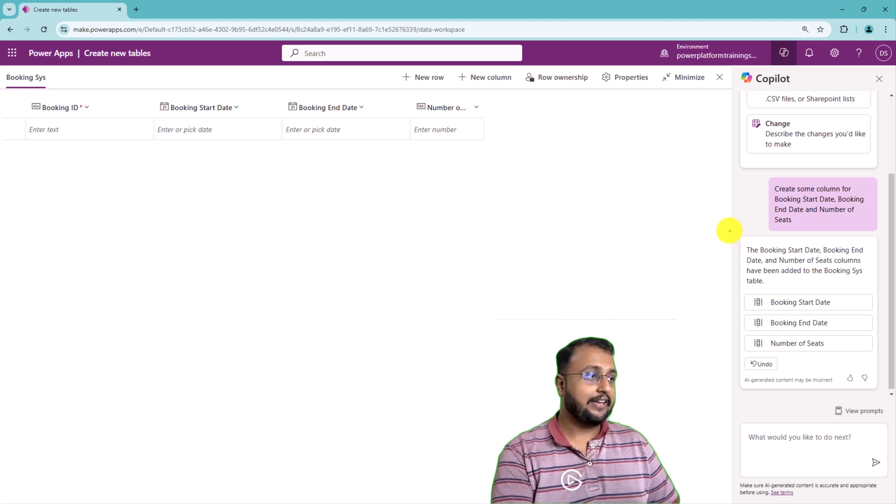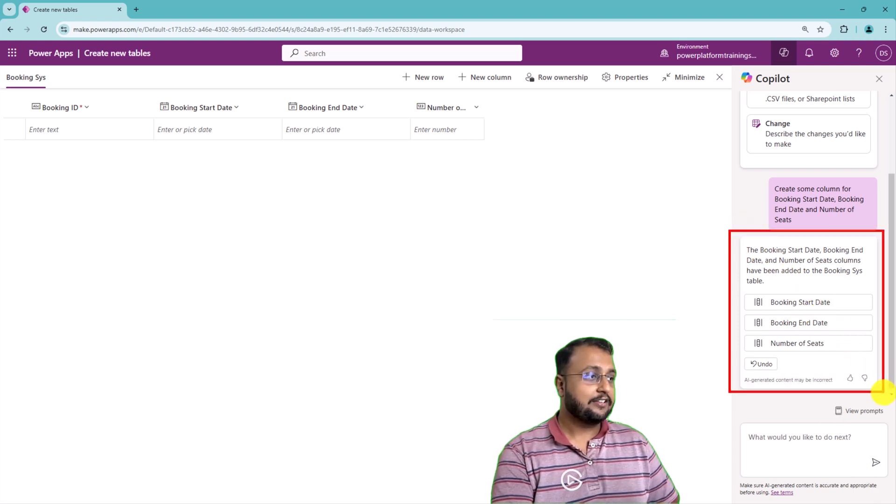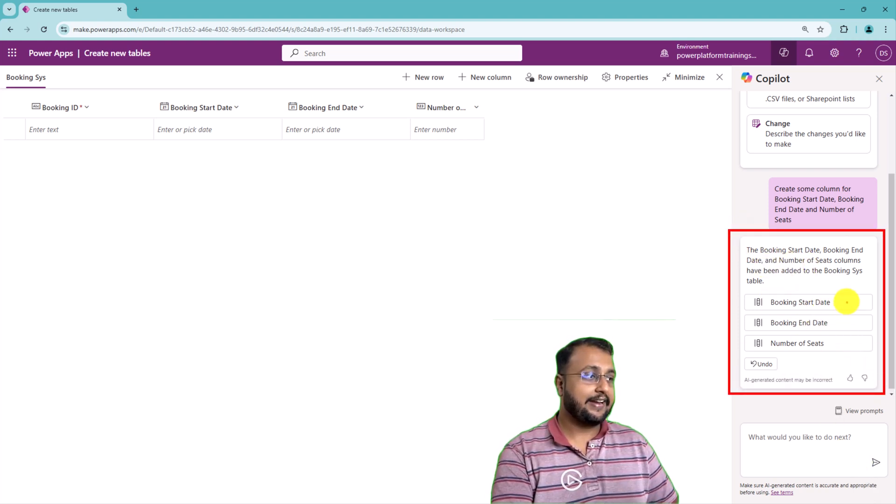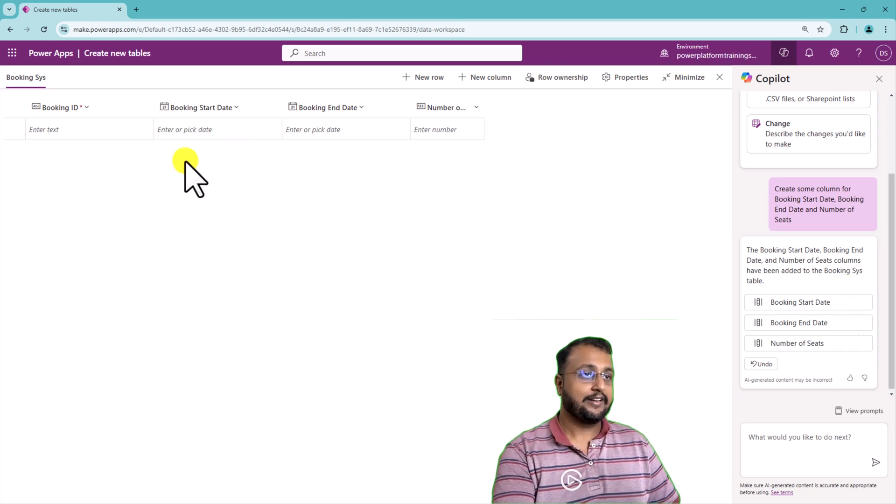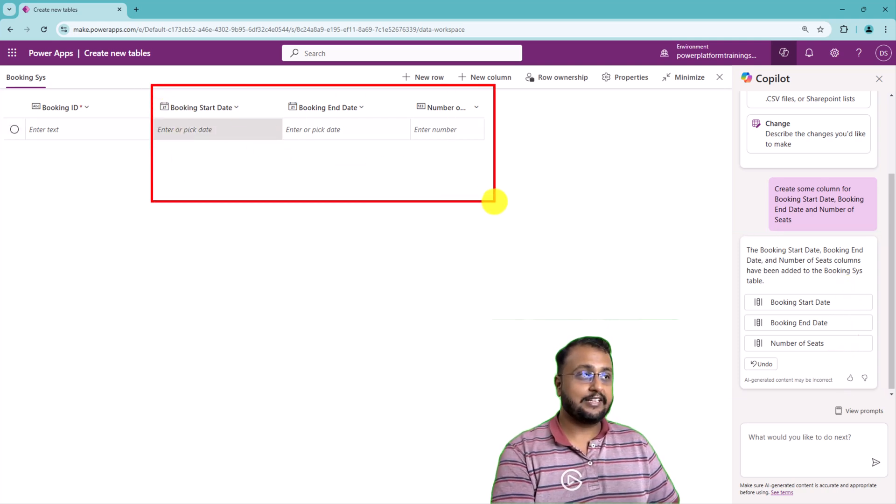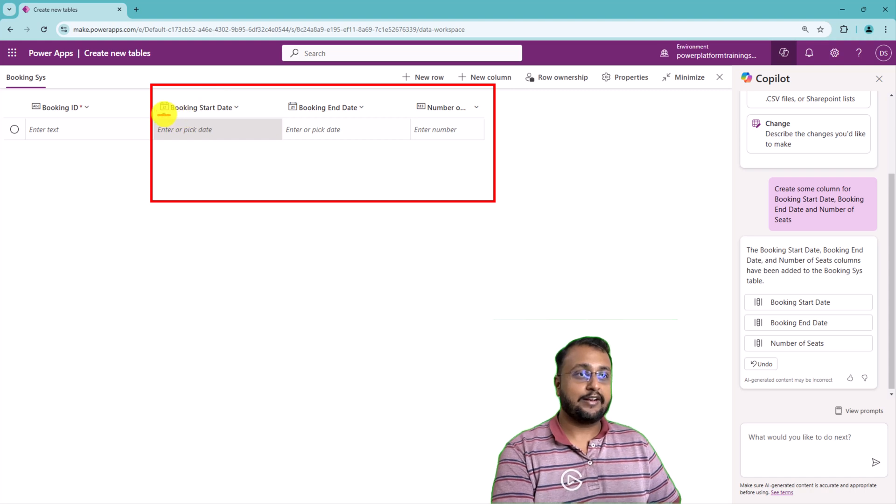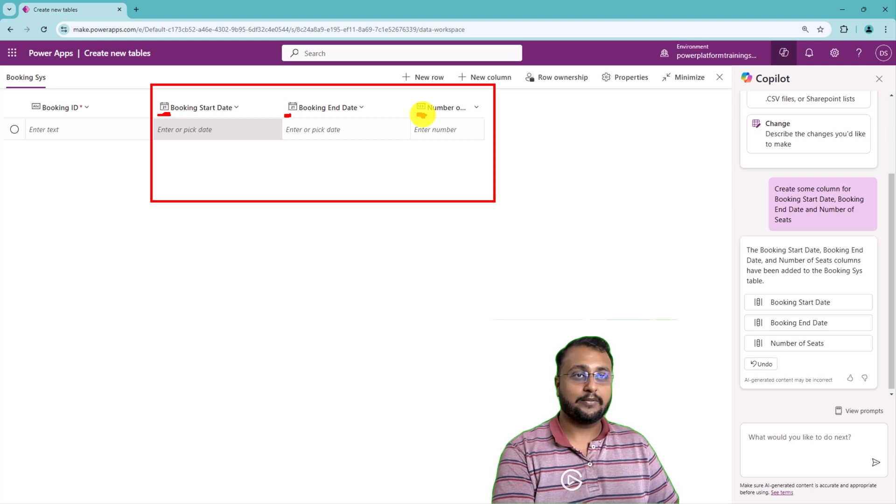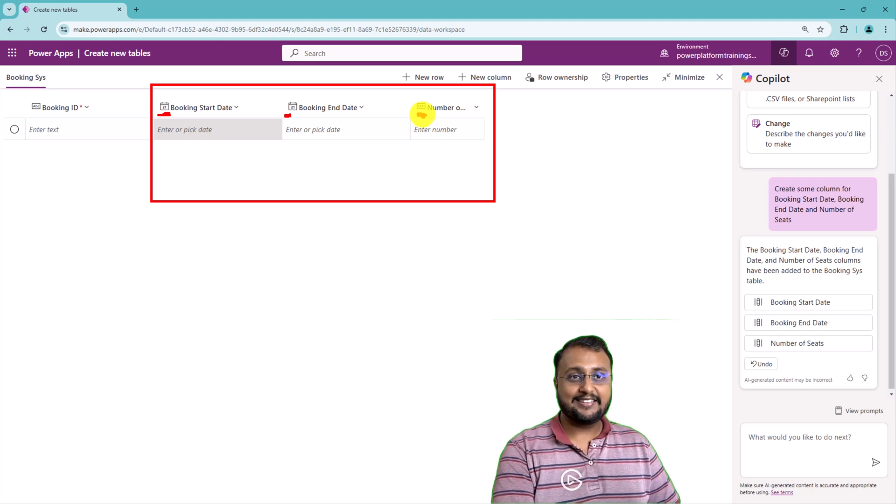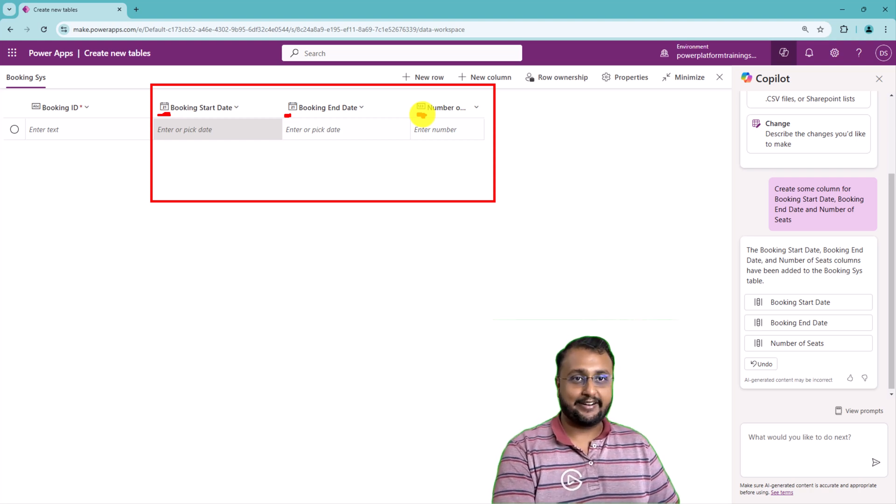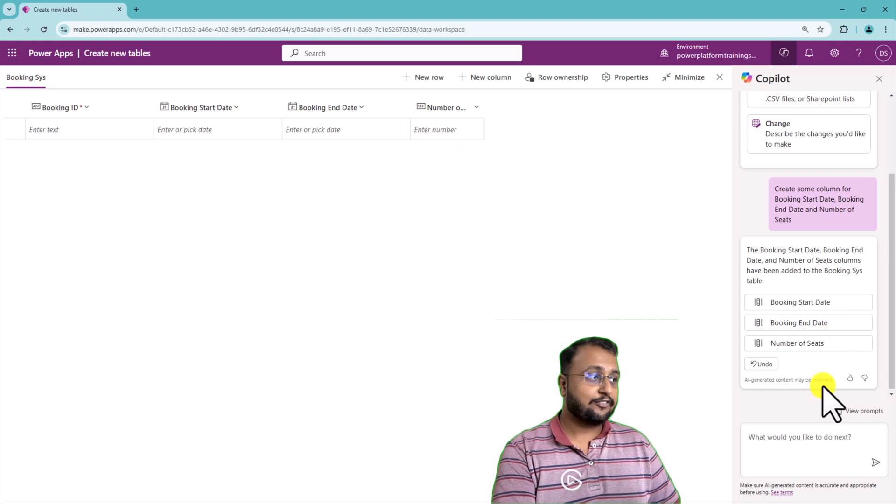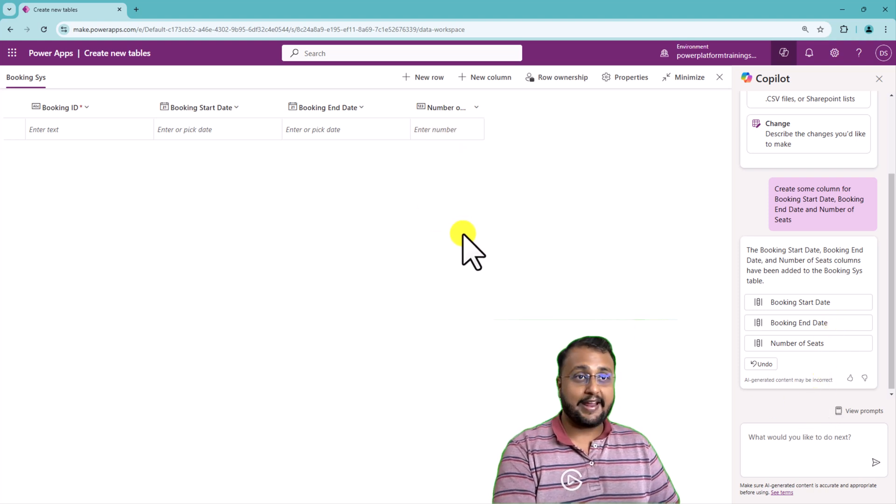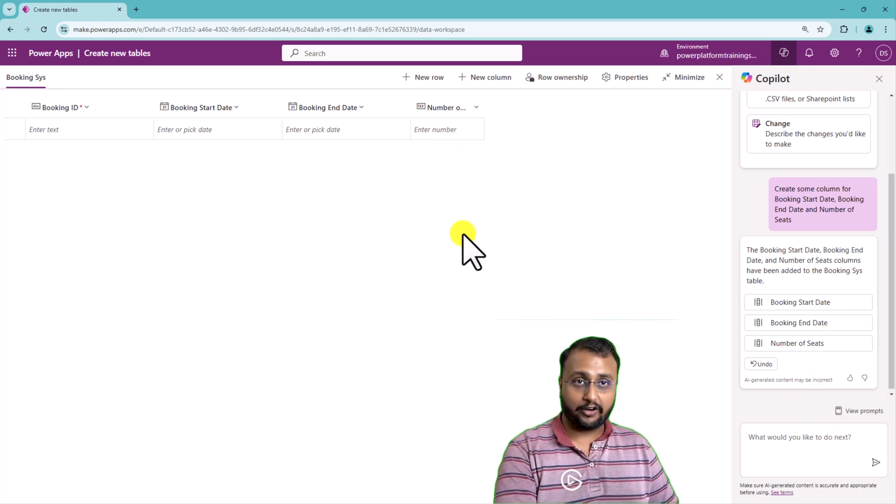You can clearly see that the booking start date, booking end date and those columns are created perfectly over here. And over here as well you can see those columns are created. You can see this is date and time column, date and time column and this is the number column. This is exactly what I wanted. So similarly you can enhance your data model the way you want.